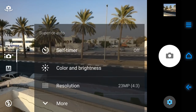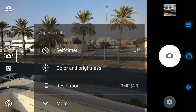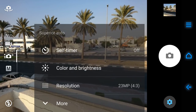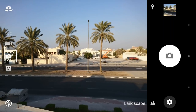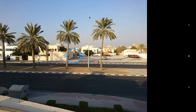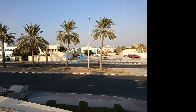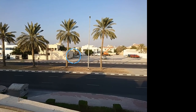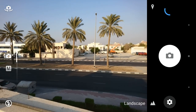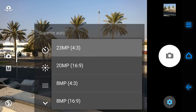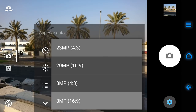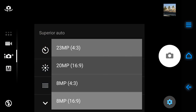Right now we are on 23 megapixel, 4 by 3 aspect ratio, in superior auto. Half-pressing the shutter button, everything becomes sharp. Now let's go to the 8 megapixel — 8 megapixel in 16 by 9.